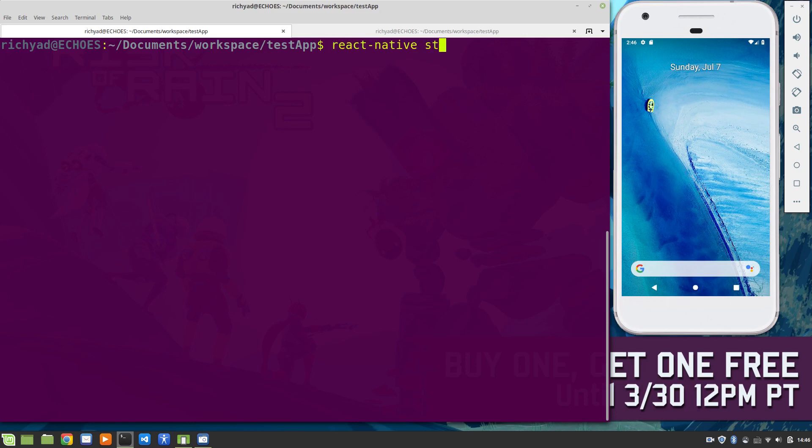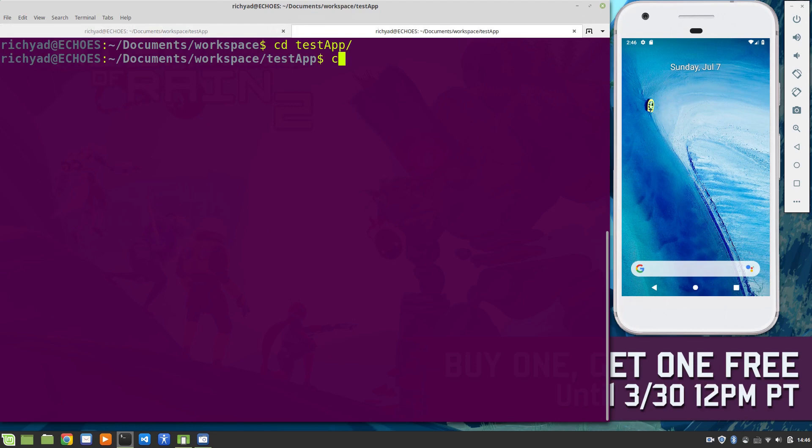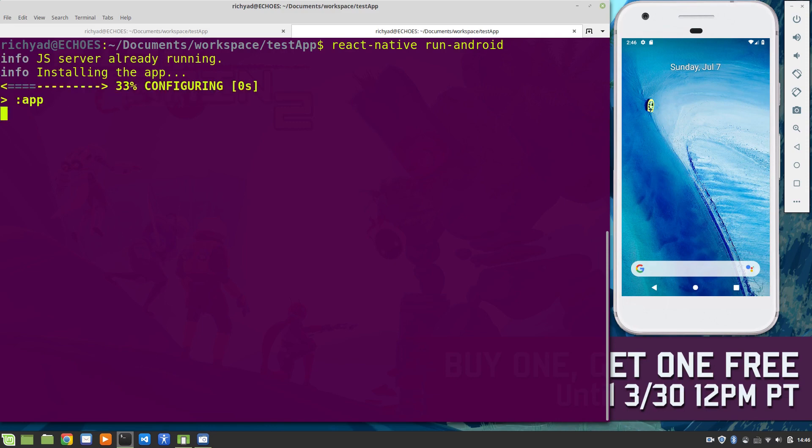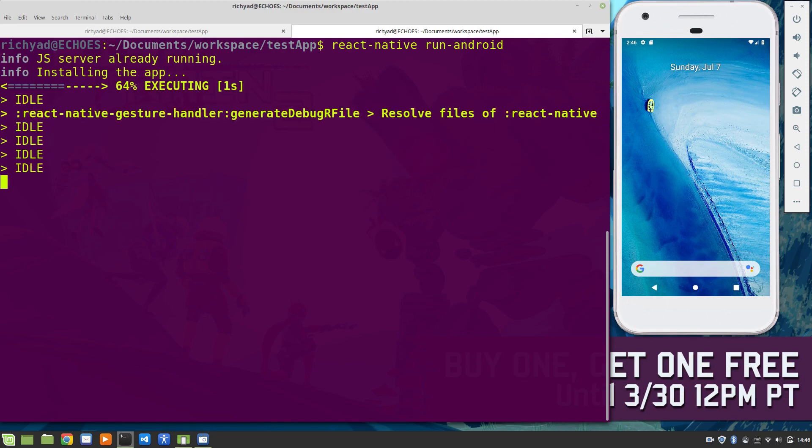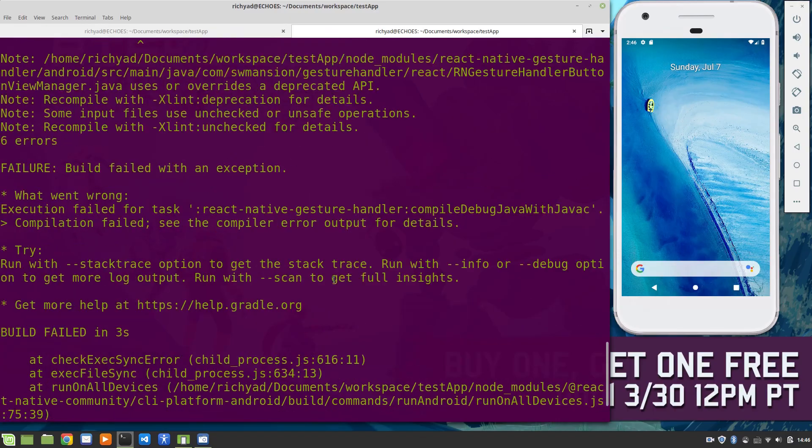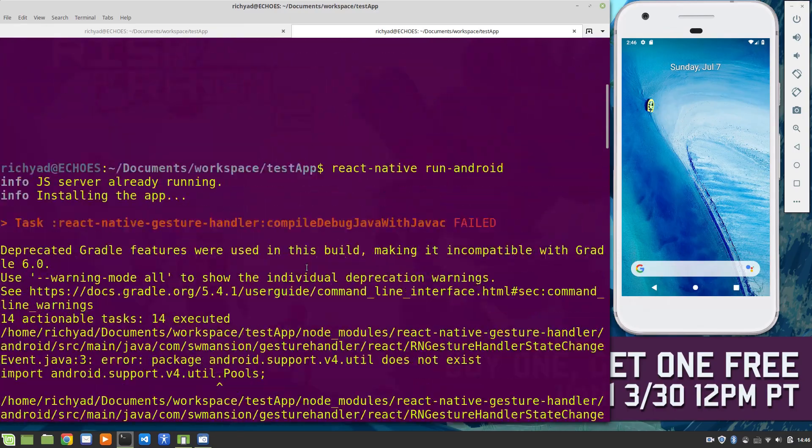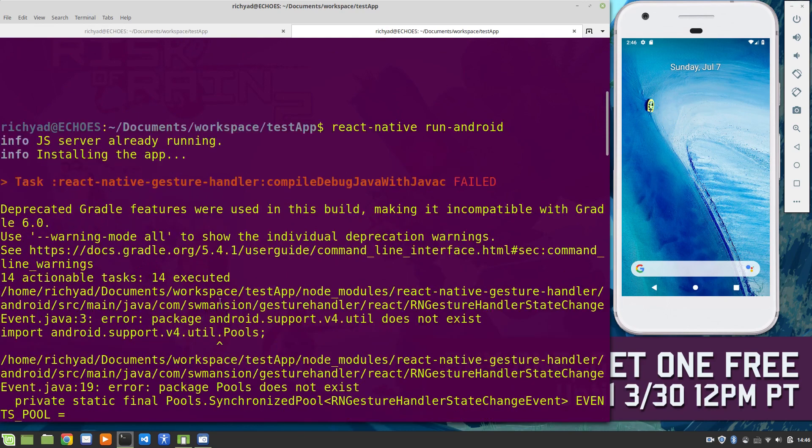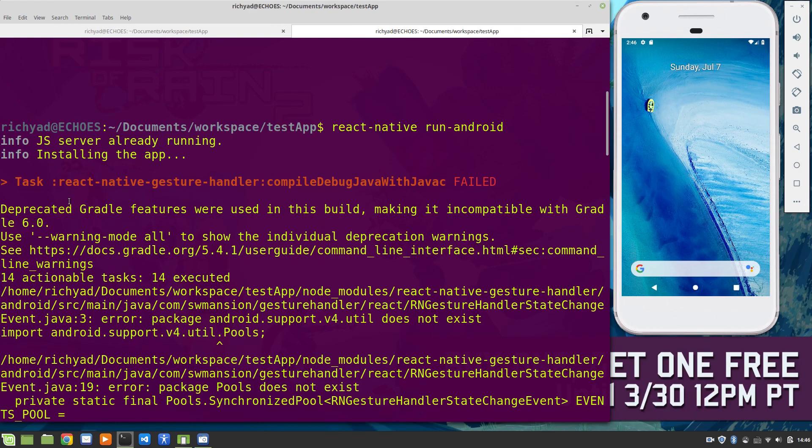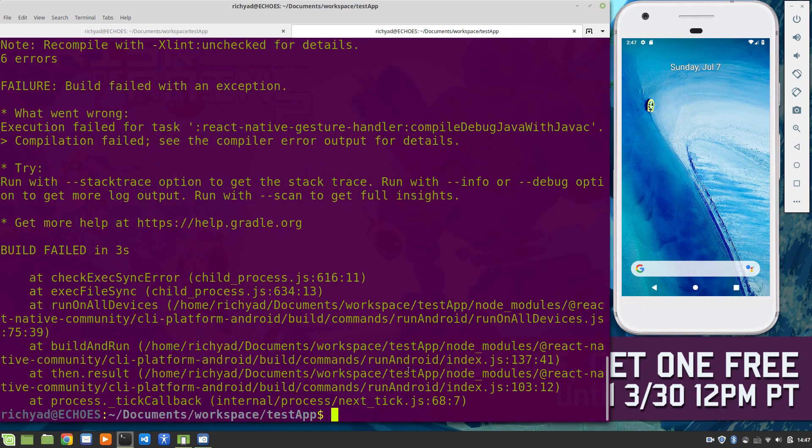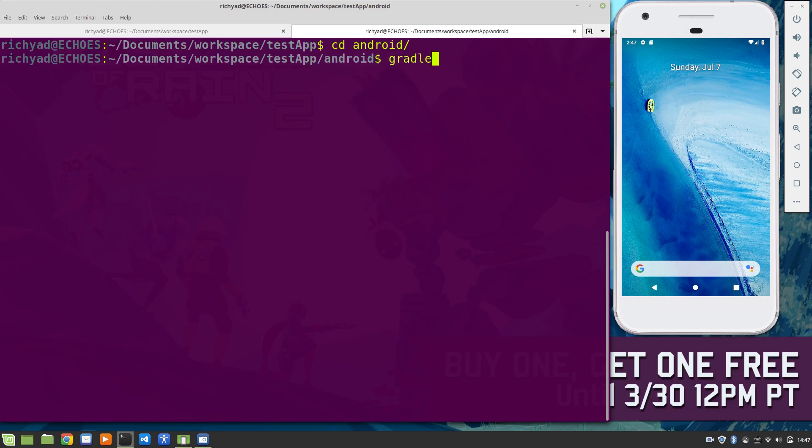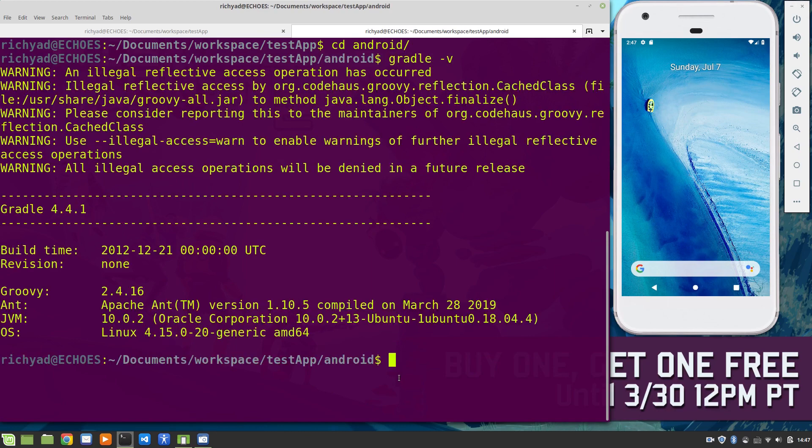React-native start. Done. React-native run-android. Okay, so there's a failure here. If we scroll up to the top, it says react-native-gesture-handler compileDebugJavaJob, so it wasn't able to compile because of something involving the react-native-gesture-handler.